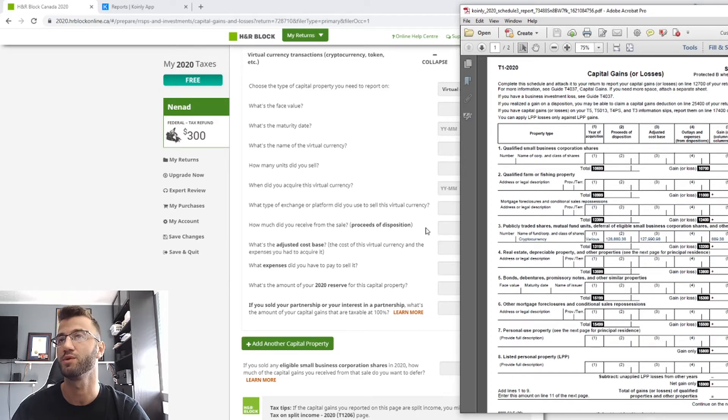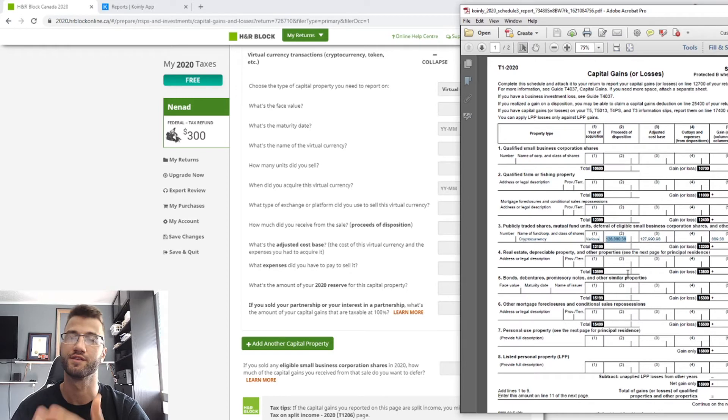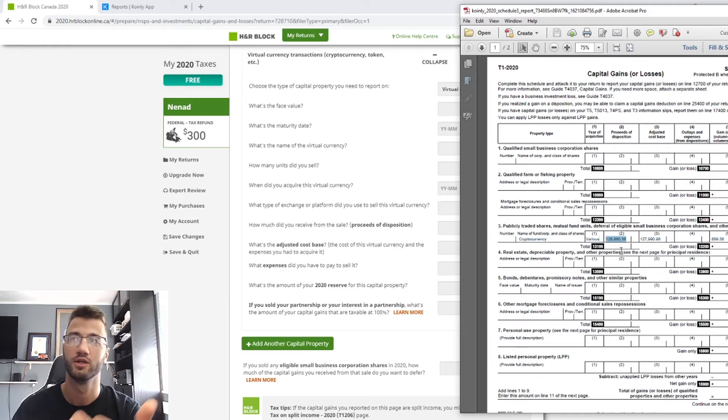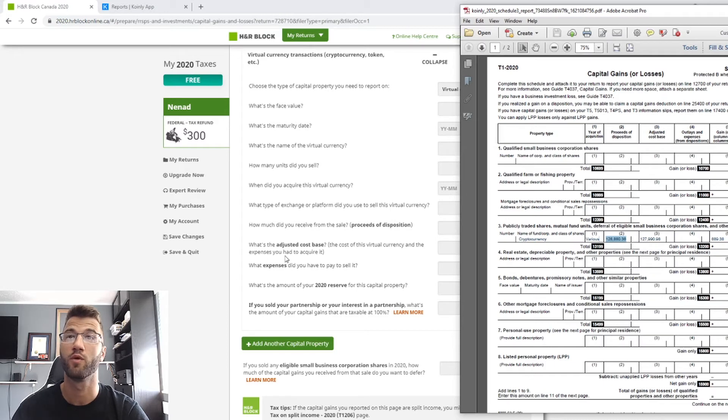So proceeds of disposition. So that is line number two right here. This value, obviously a demo so it doesn't really mean much in this sense, but this is the value you're looking for.